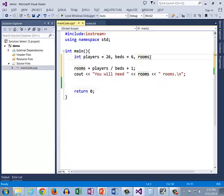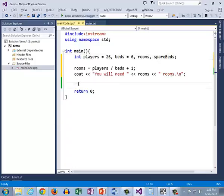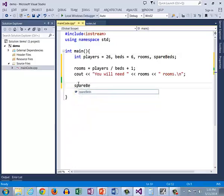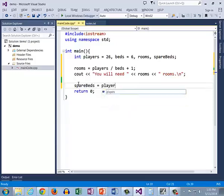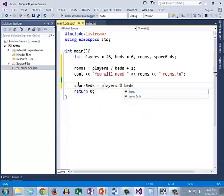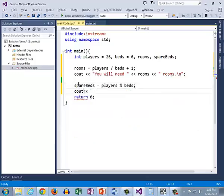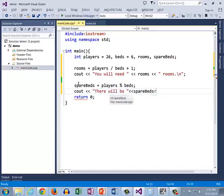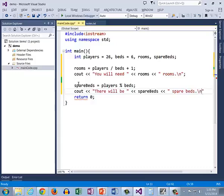This one isn't quite as straightforward. How many beds are left, spare beds? Let's see. If I compute this and if I just do players mod beds, what is that going to give me? What I want to know is how many spare beds there's going to be. This will tell us how many friends can tag along because we're going to have spare beds that we're paying for anyway.